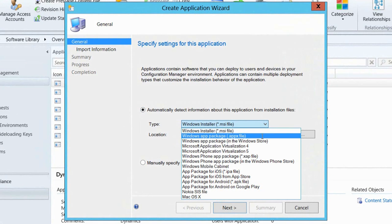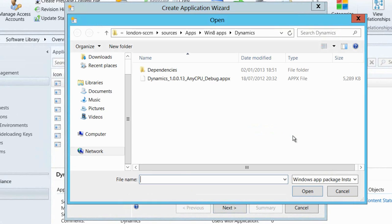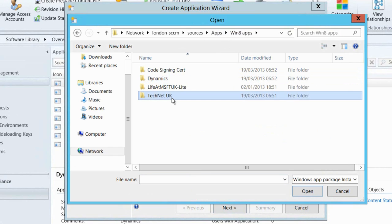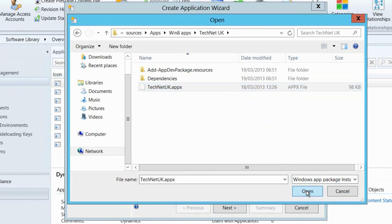Now I need to select the type of app that I'm going to deploy. I'm going to deploy a Windows app package and I'm going to go and find the location of that app package on my Configuration Manager server.